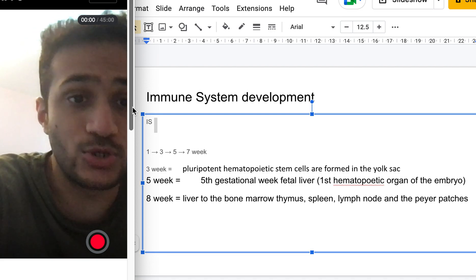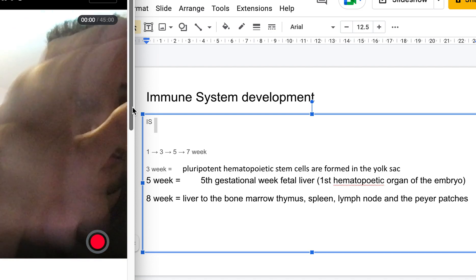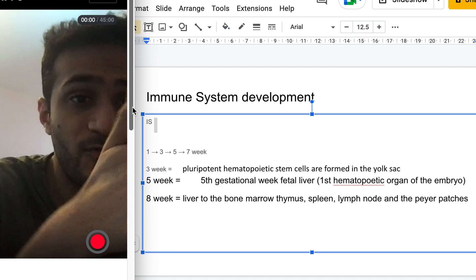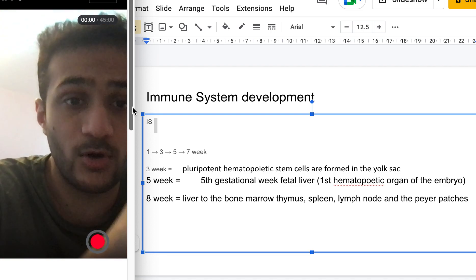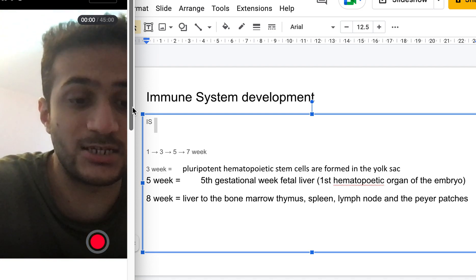That's a quick overview of prenatal immune system development. Hopefully you found this useful — thank you for watching, and hope to see you next time.